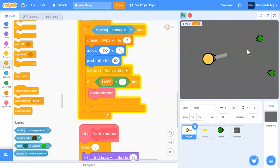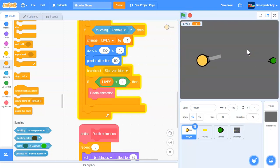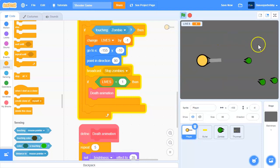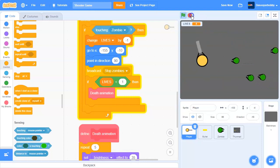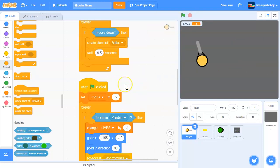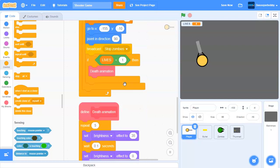Let's test it - lose a life and the zombies are gone, then they spawn again. This is exactly what we want. Our player death is working fine, so now let's work on zombie death.